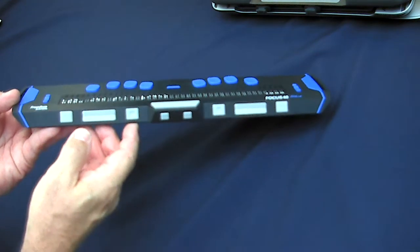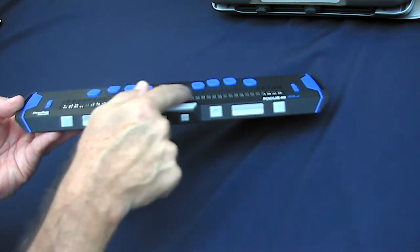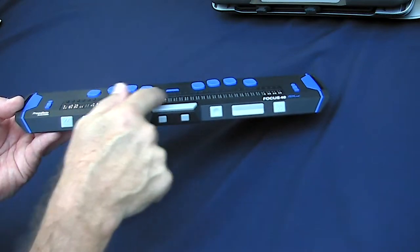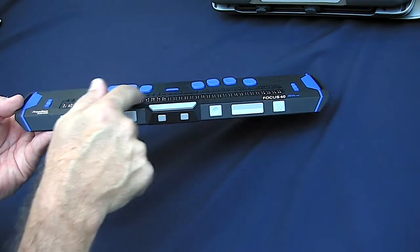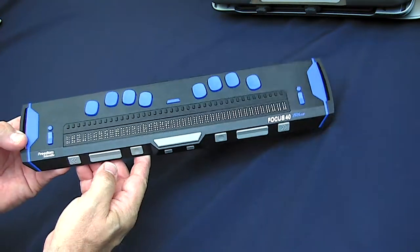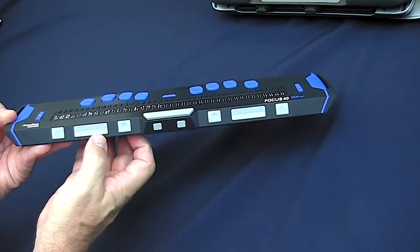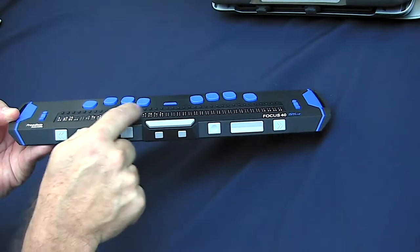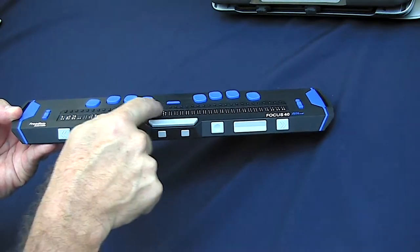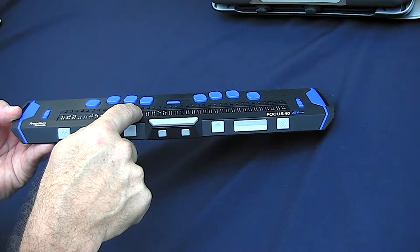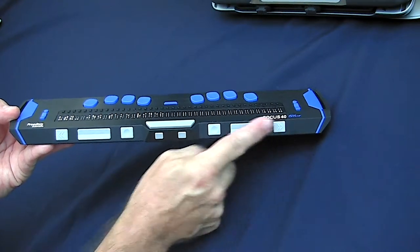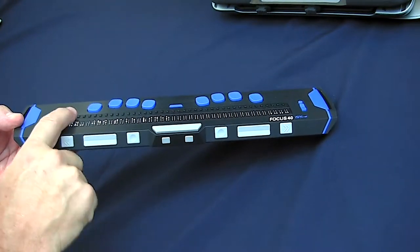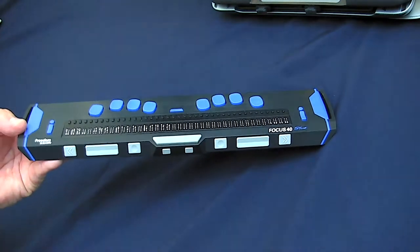And as I turn the device, you'll see that some of these plastic pins are raised at the moment. So this is showing up to 40 characters of a braille line. You'll also notice there are some extra navigation keys here and on this surface.